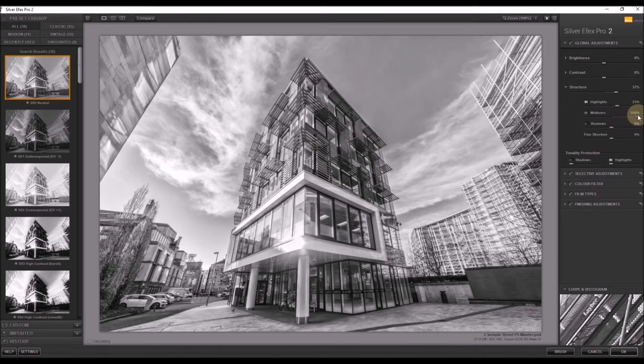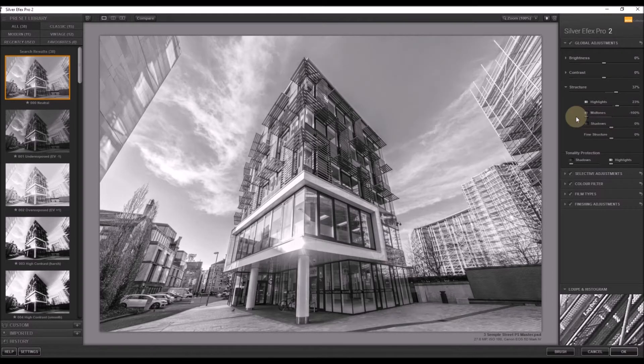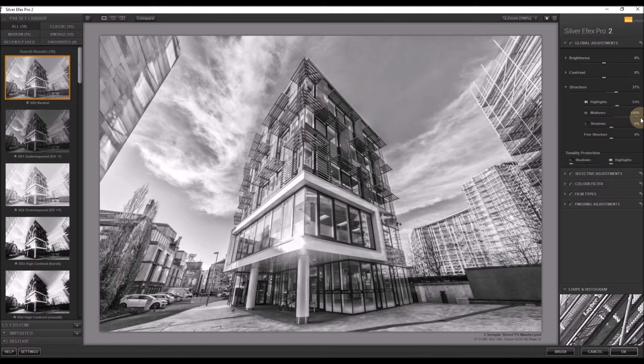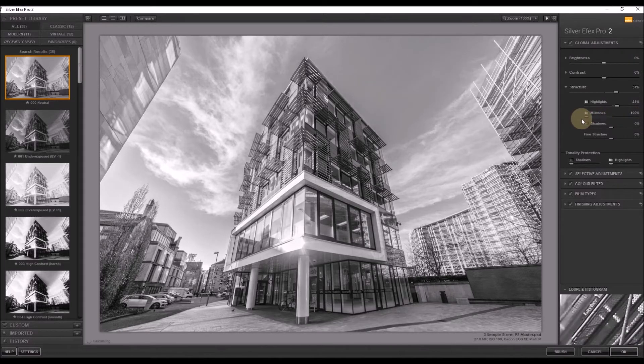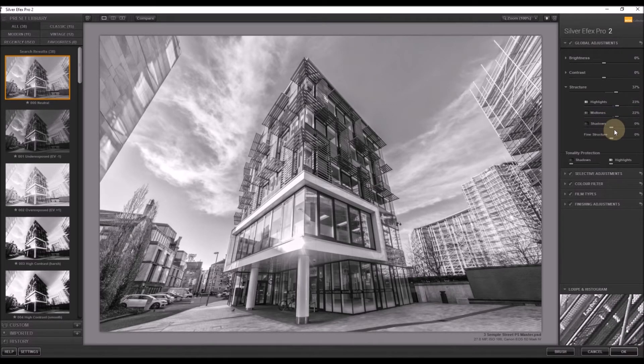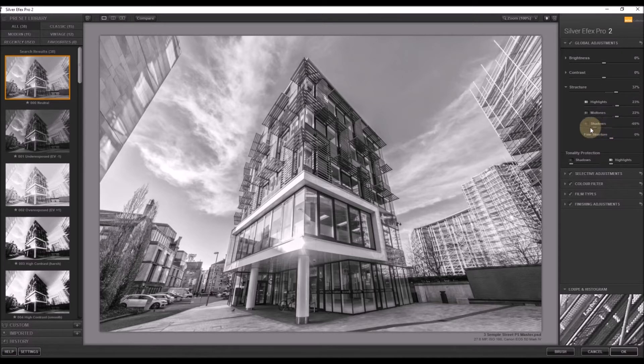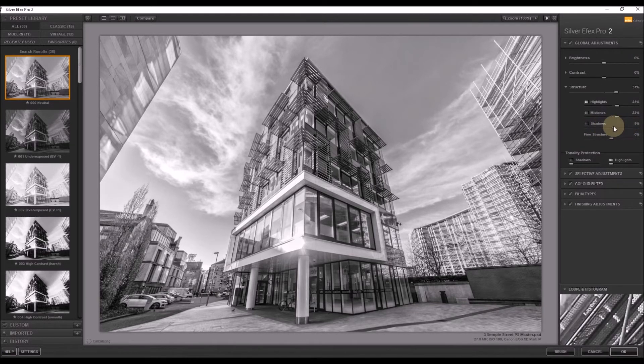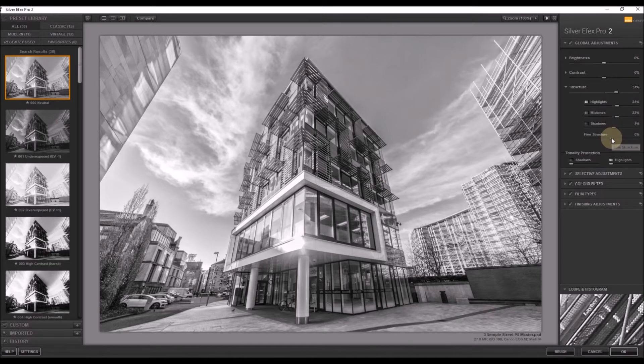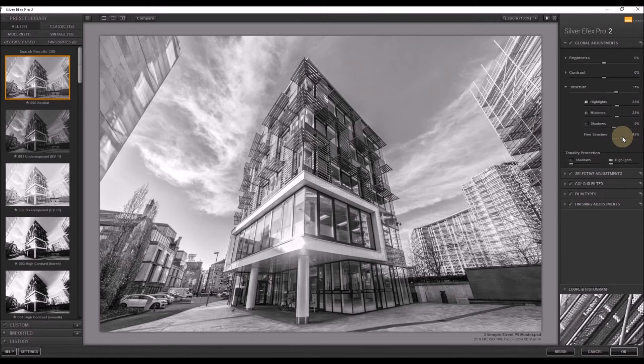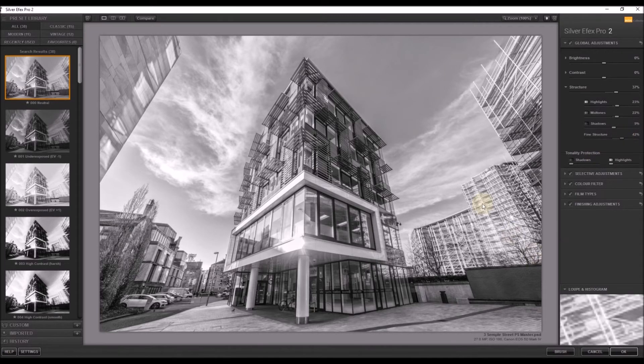You can see it really does make quite a difference. And we'll pull them up a little bit too. Shadows, not so worried about. So we'll just leave them more or less in the middle. And fine structure just gives some overall extra detail. And there we go.